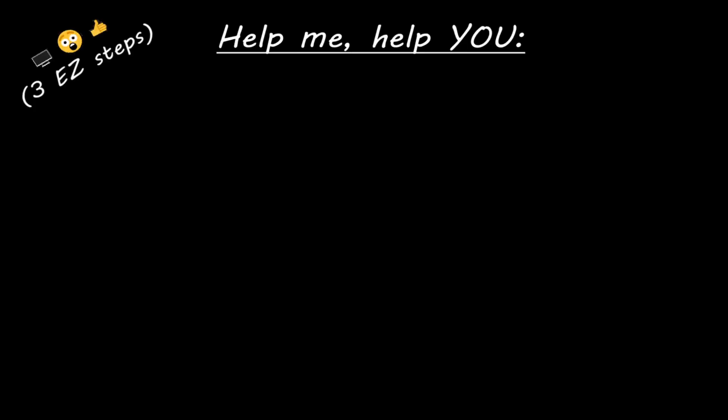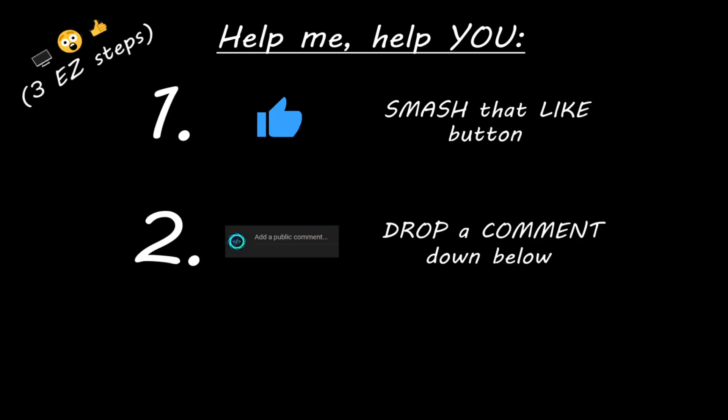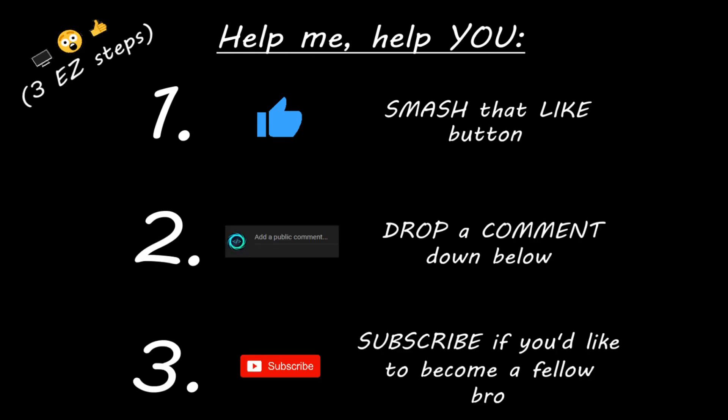Hey you. If you enjoyed this lesson, then you can help me help you in three easy steps by smashing that like button, drop a comment down below, and subscribe if you'd like to become a fellow bro.